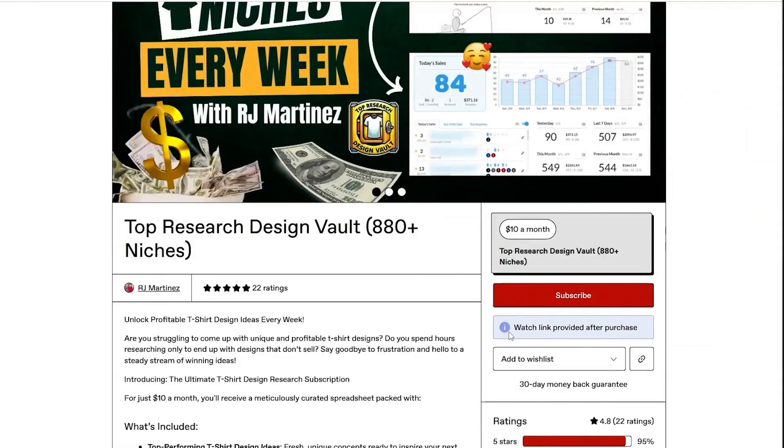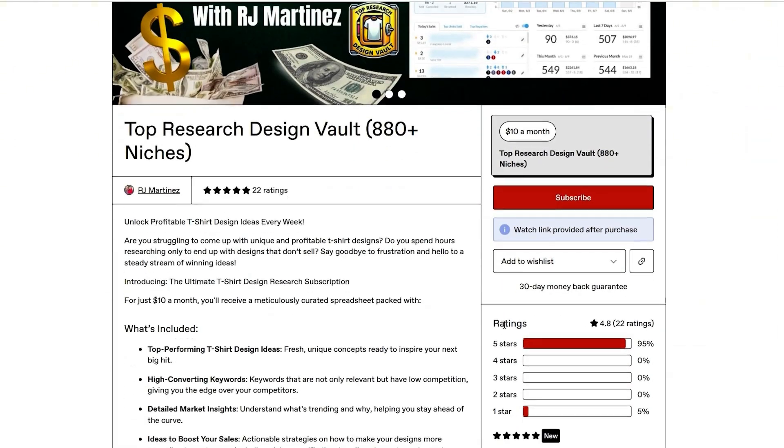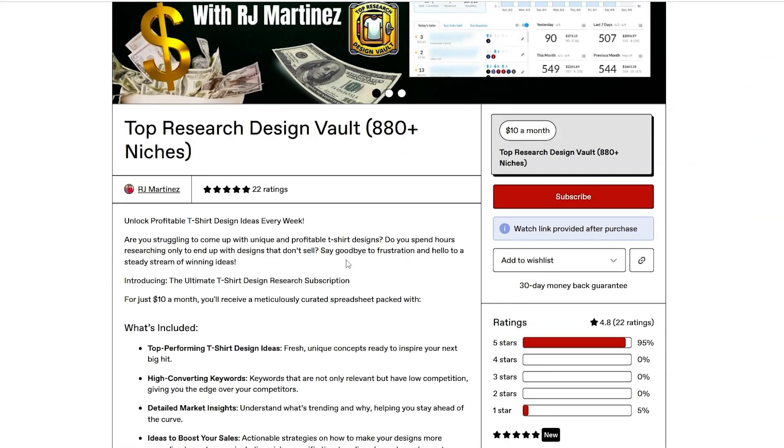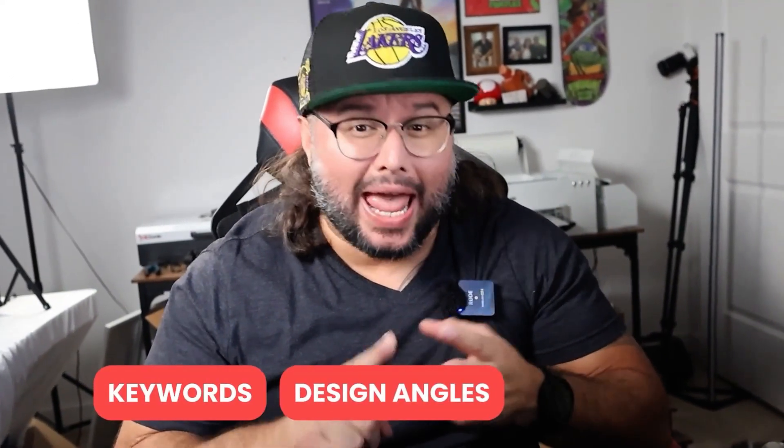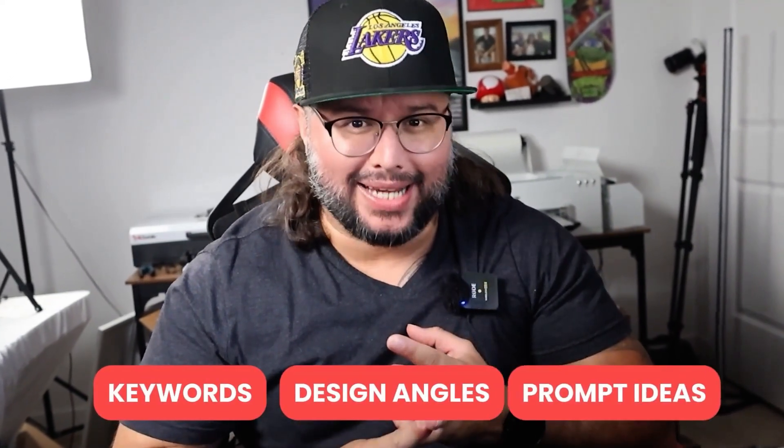If you want research done for you every single week, I offer a service called the Top Research Design Vault. Down below in the description, you get 20 low competition niches every week with keywords, design angles and prompt ideas that you can use for Nano Banana. And if you want to see five different ways to make money with Nano Banana, watch this video right here next. Hit that thumbs up button. Subscribe to my channel with notification bells on because I'll be dropping weekly content like this. Peace out.